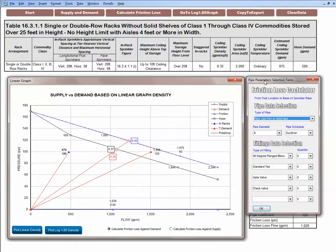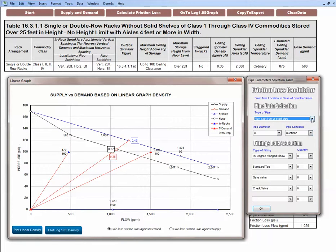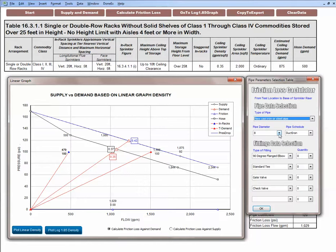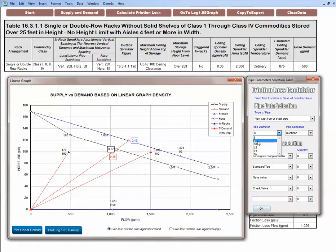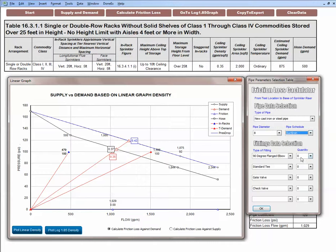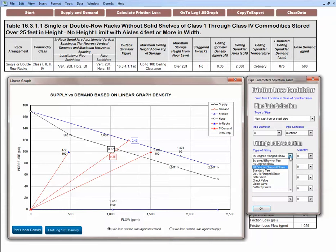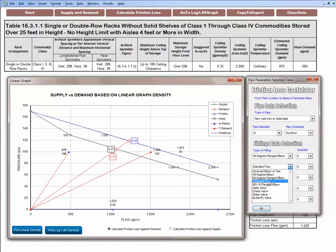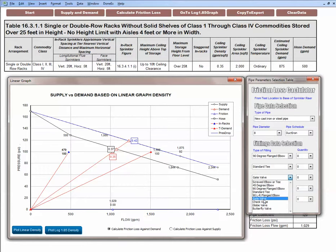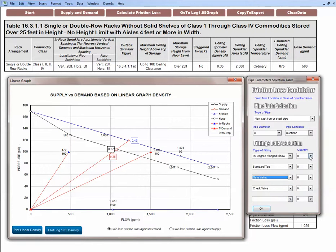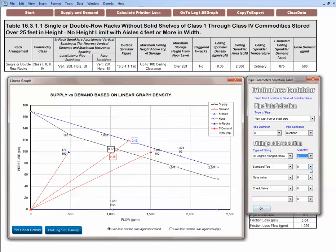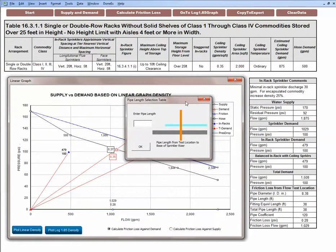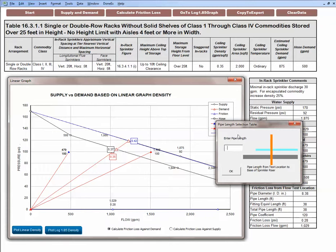When we do that this window opens allowing you to enter pipe friction loss calculator with pipe information and fitting data. We select the pipe, it's a new pipe, the facility was constructed in 2013. We could select a pipe diameter from six to eight inches. We're going to select eight inch pipe schedule with ductile iron and then we select fittings by clicking this dropdown window and selecting the fittings available. We have basically a 90 degree screwed elbow, standard tee, gate valve, and we could select a check valve. Then we select the quantity of each fitting from one up to five. We have one of each.